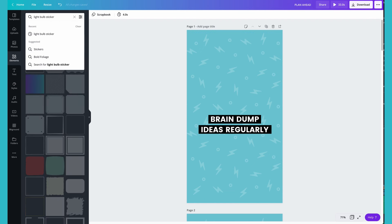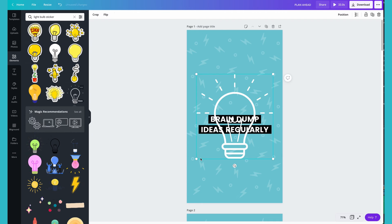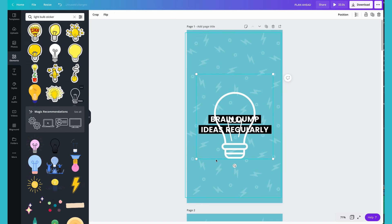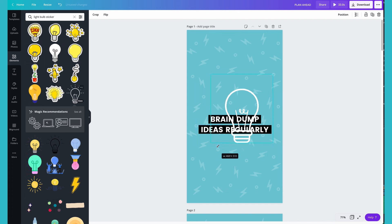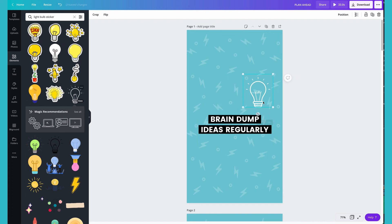Stickers are motion graphic elements within Canva. To add stickers, go to Elements and then type in stickers. You want your stickers to be relevant to what you're talking about, so search for something that matches the point you are making. With stickers, you won't be able to change the color of the sticker itself, so make sure you pick something that matches your branding.